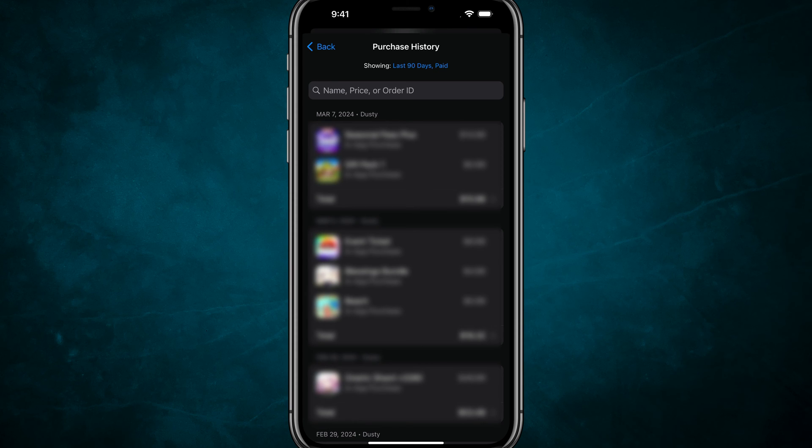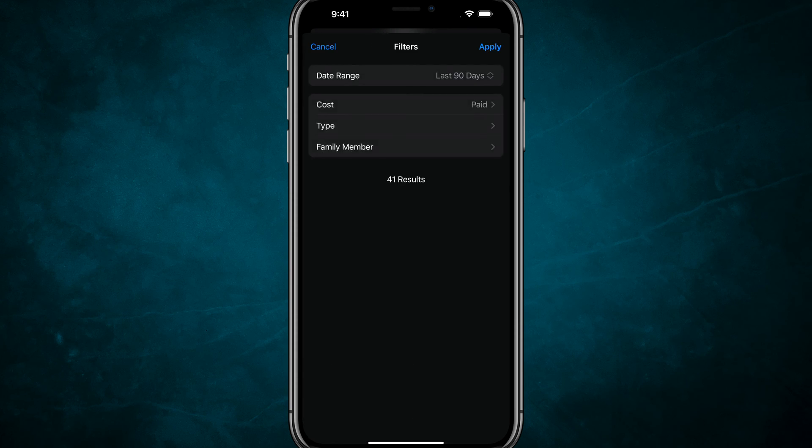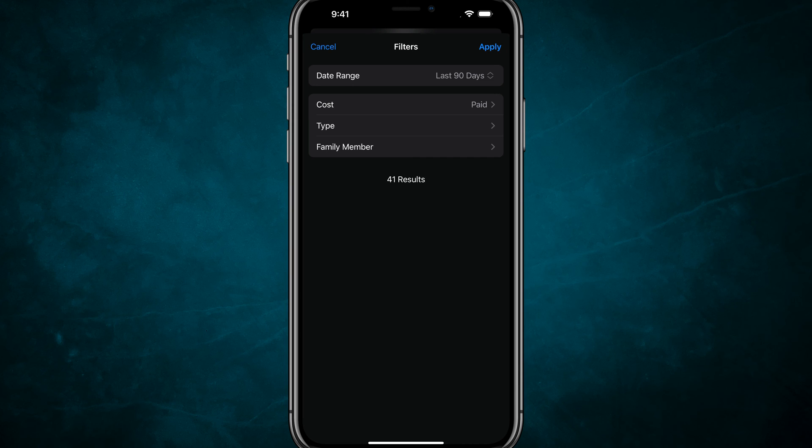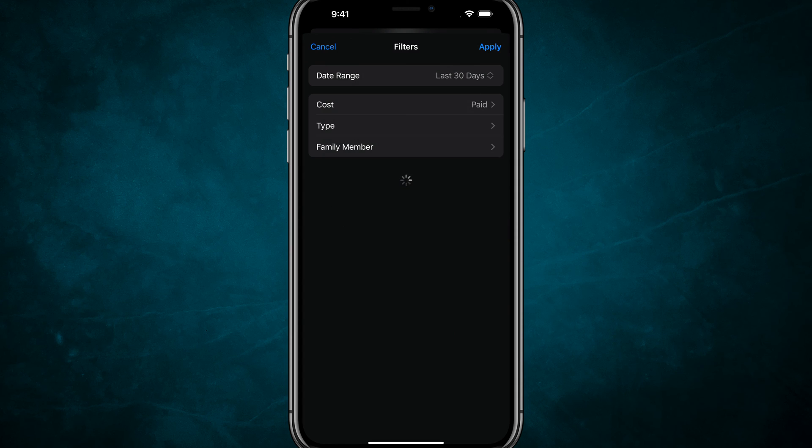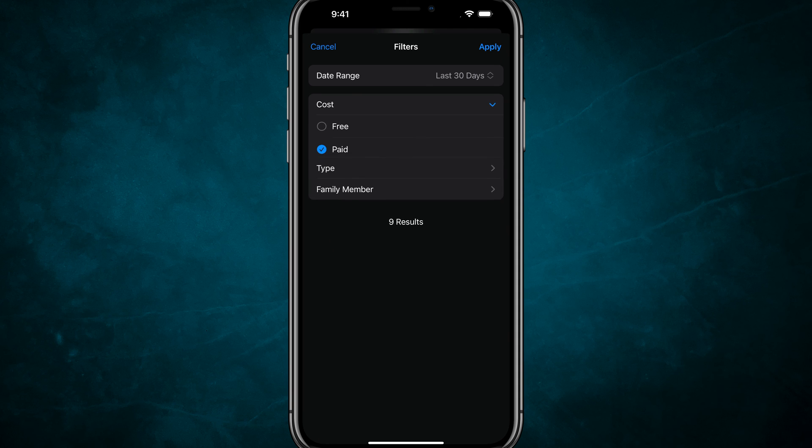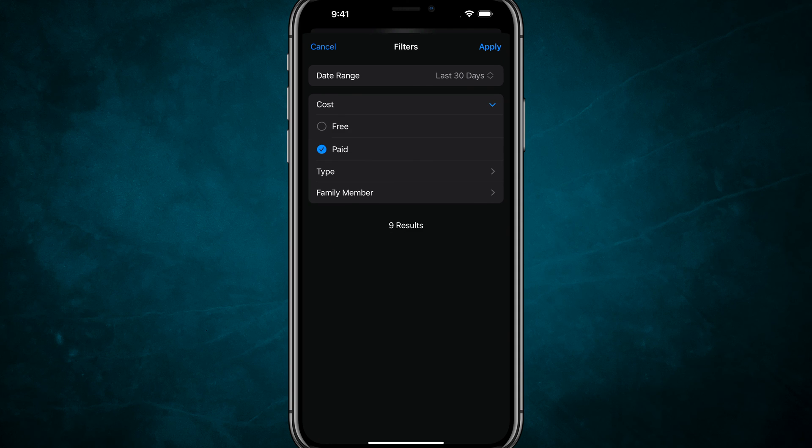If you tap on that blue link that says Last 90 Days Paid, you can filter the results. You can extend this to the last year or just the last 30 days, and you can even include free items by tapping on Paid and then selecting Free. That'll show you everything you've downloaded from the App Store.